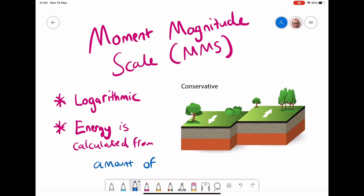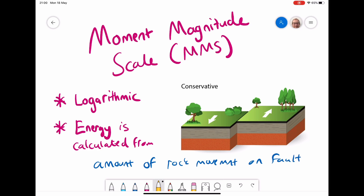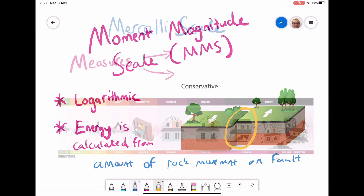Another scale used to measure earthquake strength is the moment magnitude scale. This is a newer scale than the Richter scale. It has similarities and is also logarithmic, but the energy is calculated from the amount of rock movement that occurs on the fault line. If a large area of rock moves on the fault line, that will release more energy. This is seen as a more accurate way of measuring earthquakes and comparing them across different parts of the world.